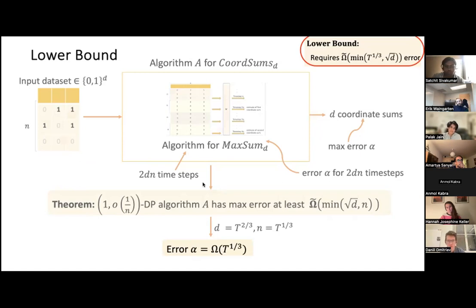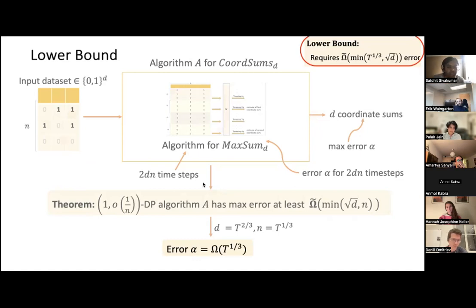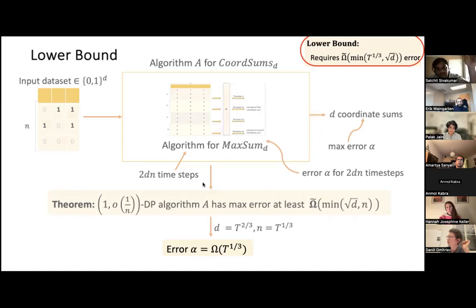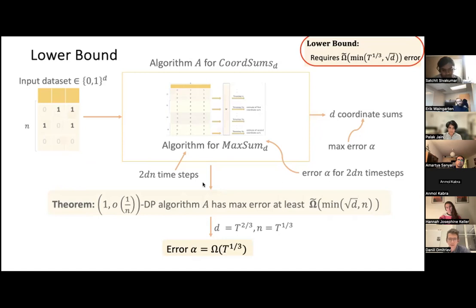Q: How important is it that you can insert minus ones? A: Not very important — instead of minus ones in the first coordinate, you can insert zeros in the first coordinate and ones in the others, so that coordinate stays the same while the others go up, achieving the same effect.